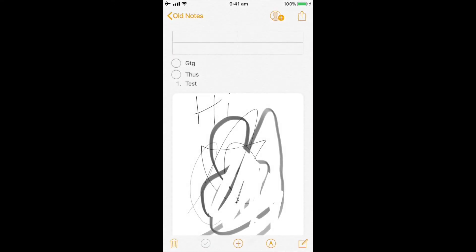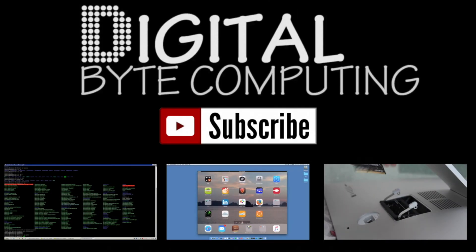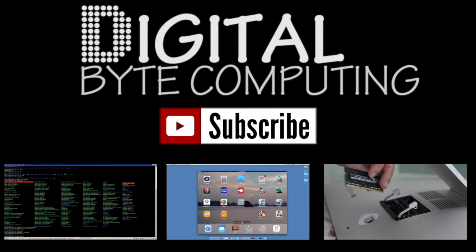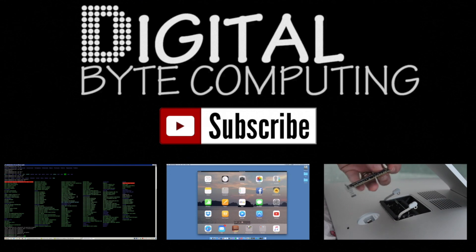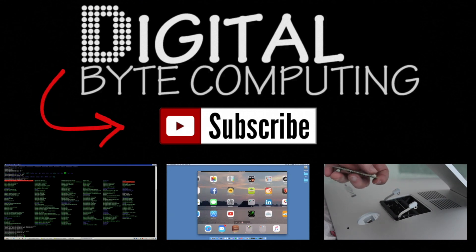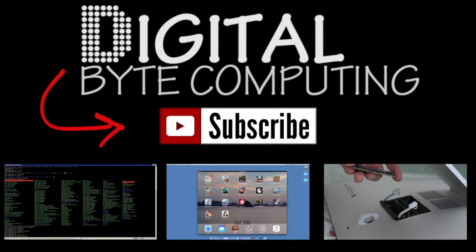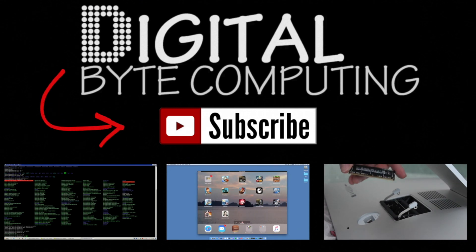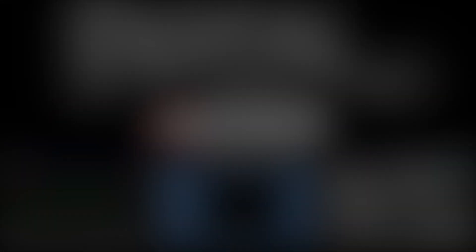So that is a summary of the Notes application. If you found that video helpful, please like it and subscribe to my channel Digital by Computing for more videos.